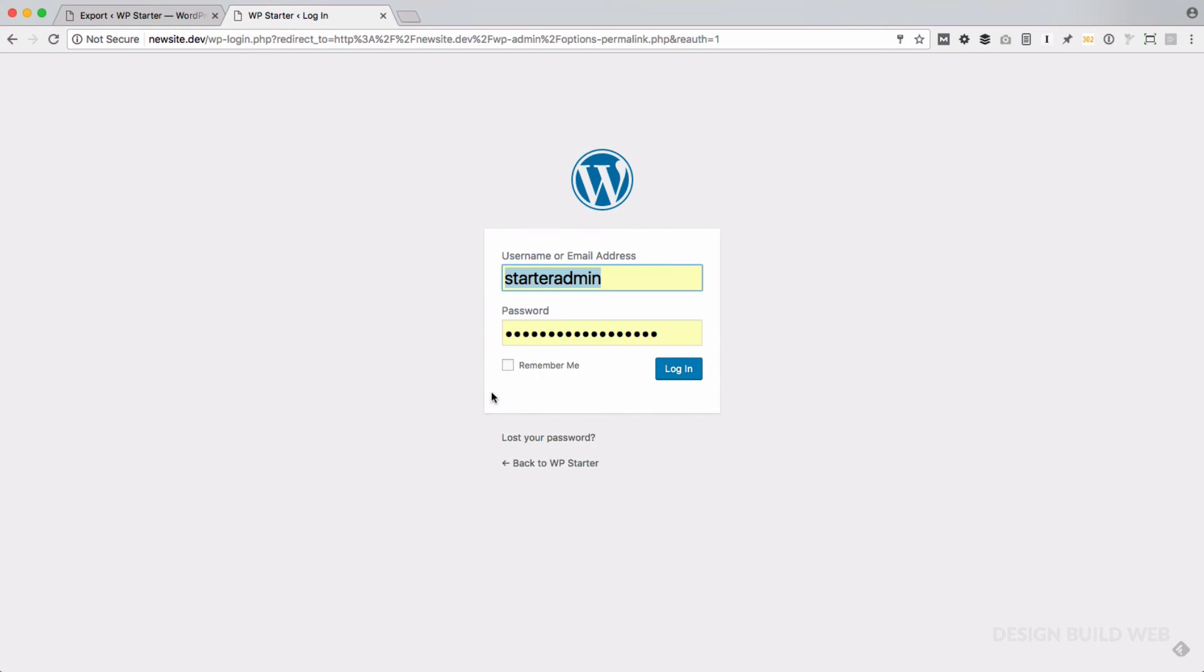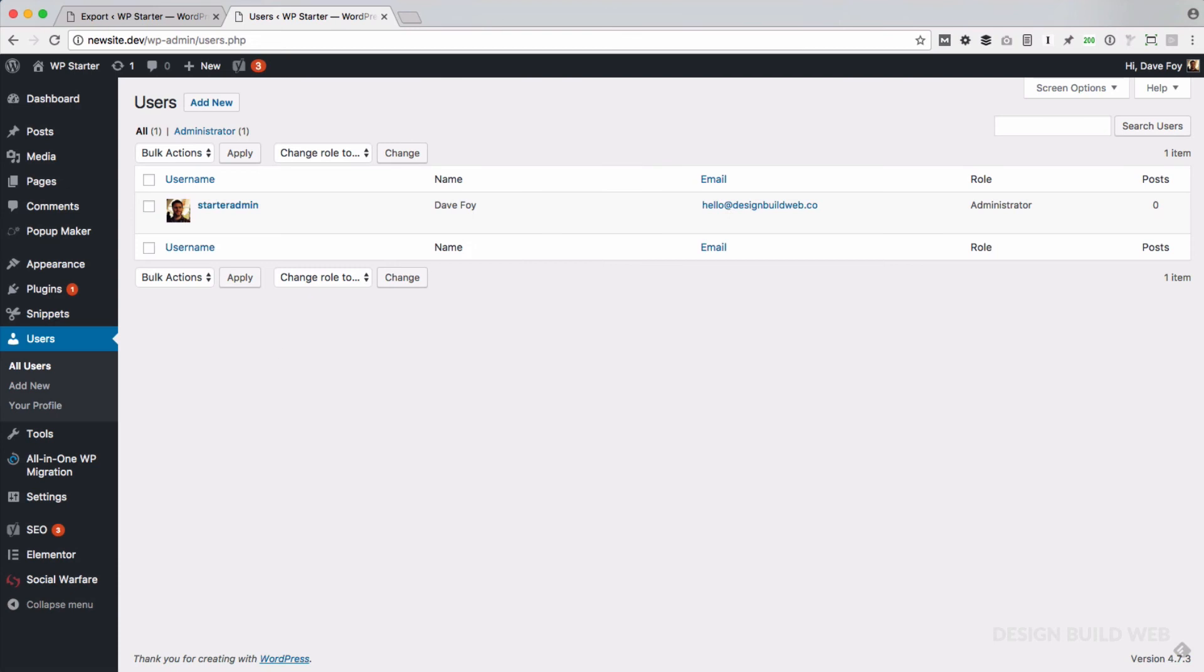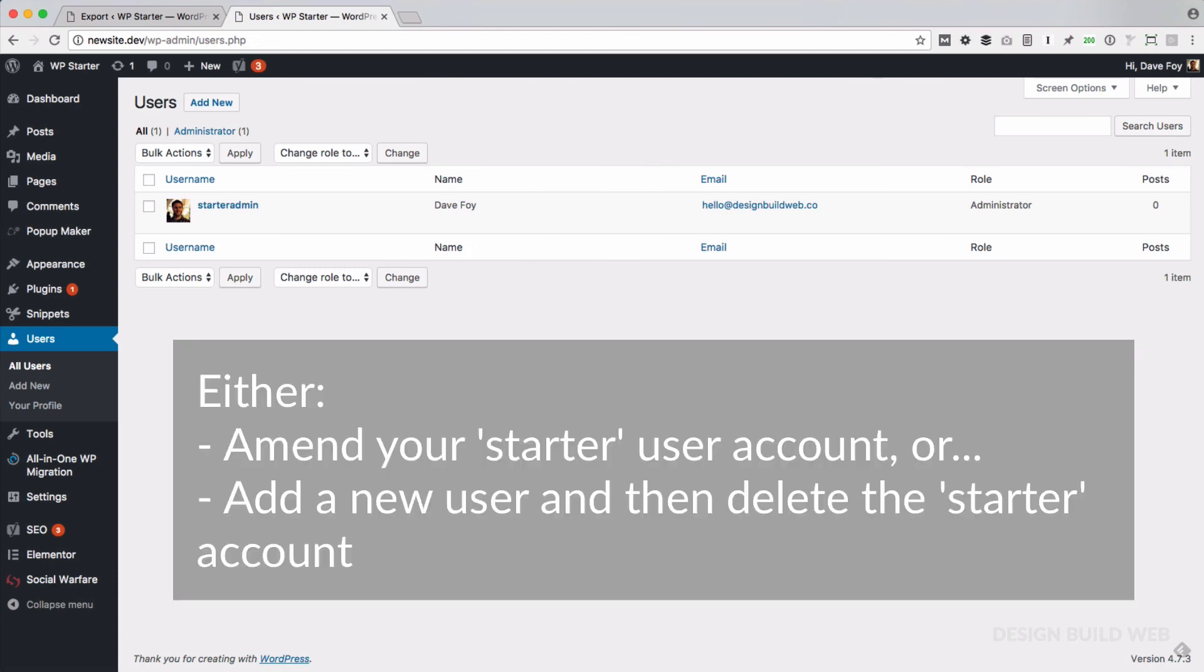At this point, WordPress will probably now log you out of your new site and then ask you to log in again. Now just remember that now that you've imported your starter site on the new version, you'll now use your starter site login details. Because the login that you created earlier for this site, it no longer exists. It's been nuked.